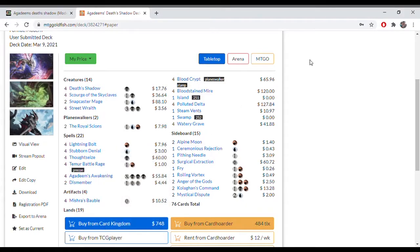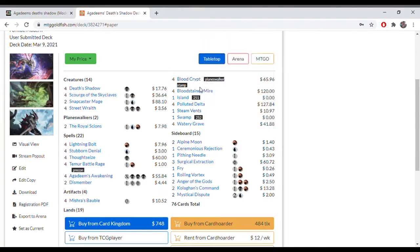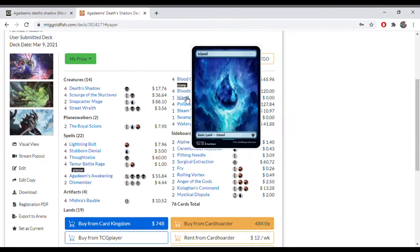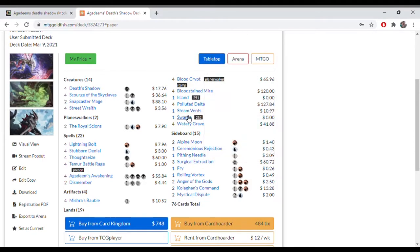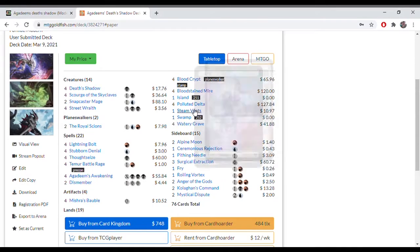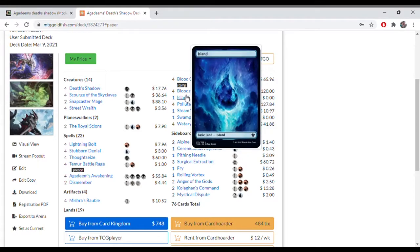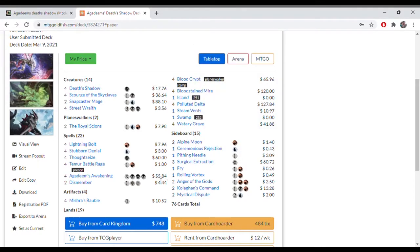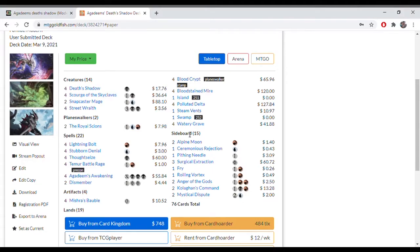Then we go to our land base. We've got a lot of fetches and shocks, because again you want to be doing a lot of damage to your life total. Blood Crypt and 4 Watery Graves. I always like to play one of the basic lands, so that I at least am able to play things if needed. If I'm ever running into something like a Blood Moon, that is relevant in definitely some matchups. So I always like to have the ability to fetch or have some basic lands in my deck.